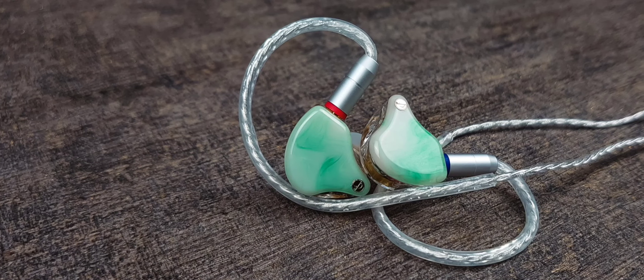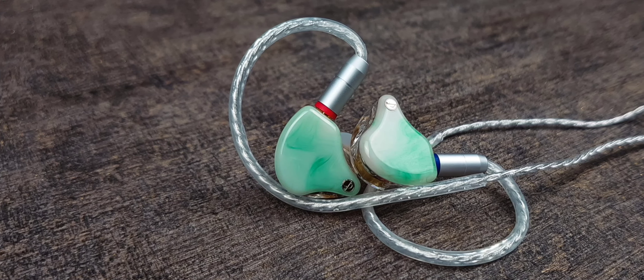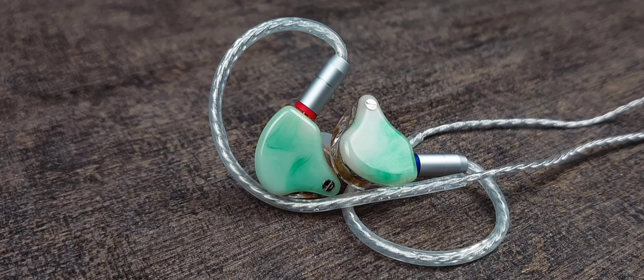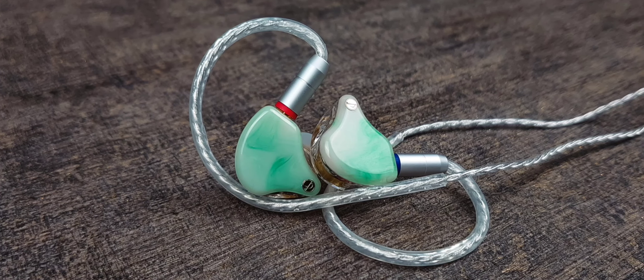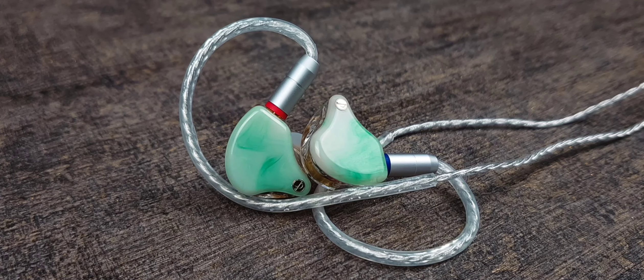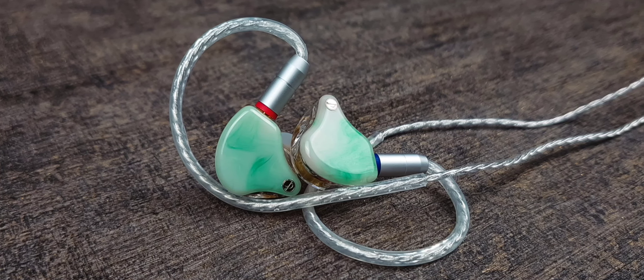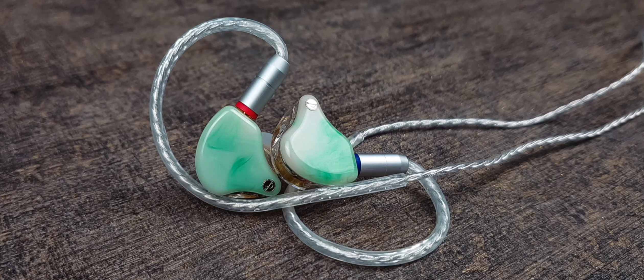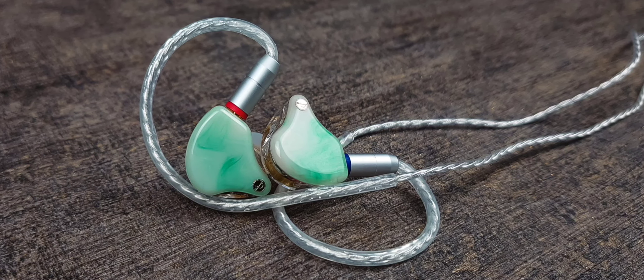Nah, untuk teknikalitasnya masih cukup normal lah. IEM ini nggak seburuk duo FZ Audio yang bulan-bulan lalu saya ulas. Yaitu sempit dan numpuk-numpuk.